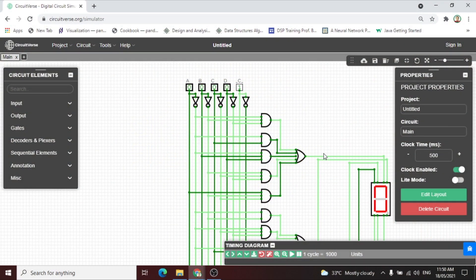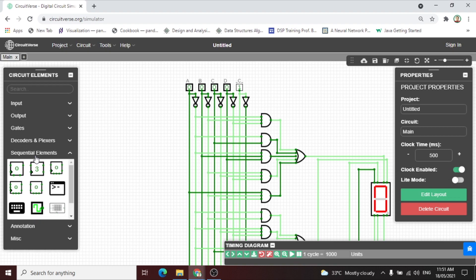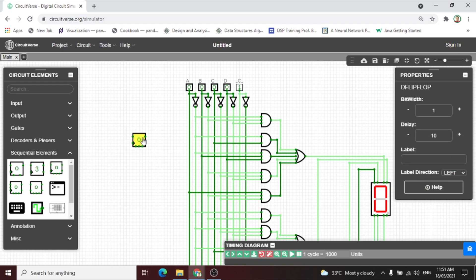Welcome back to my channel guys. In today's video I will show you how to animate the BCD to seven segment display using a counter. Let us now start to create the circuit by selecting sequential element, then select the flip-flop.